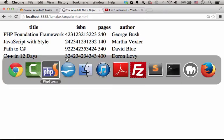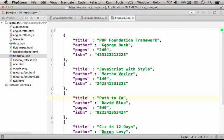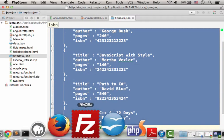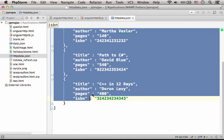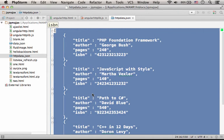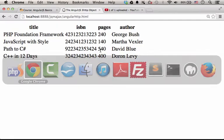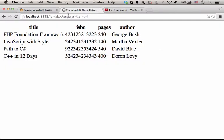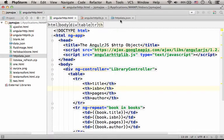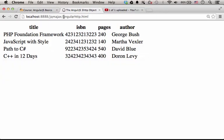The data is stored in a simple text file we keep on the same HTTP server on which we have the file angular-http.html, the file we currently browse.